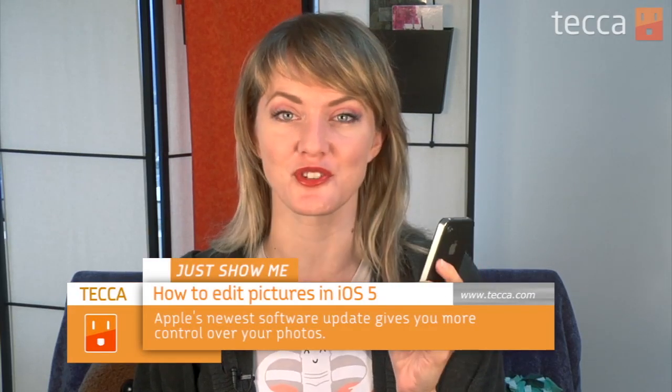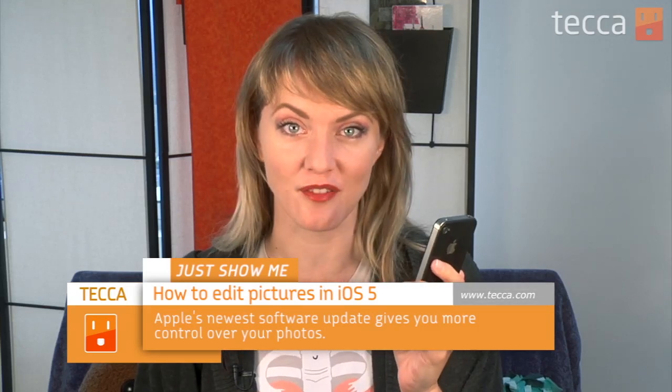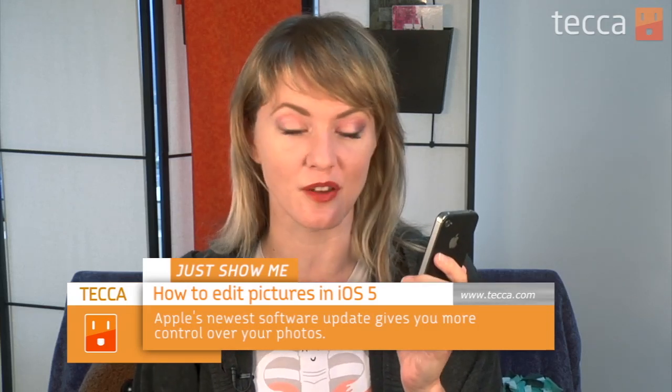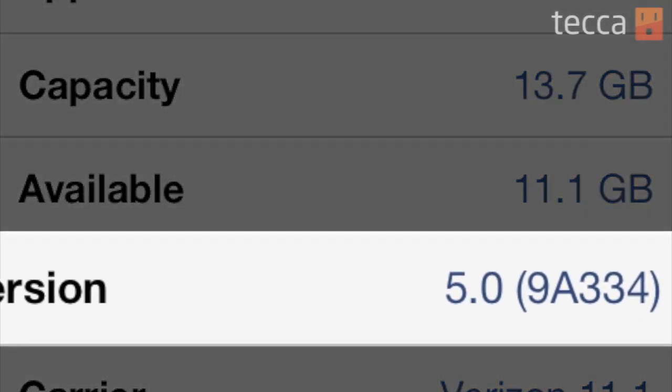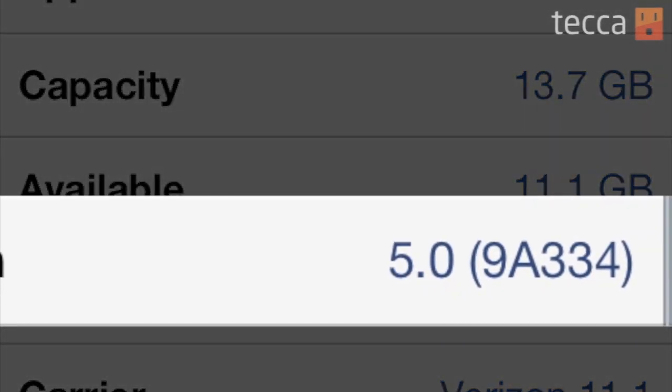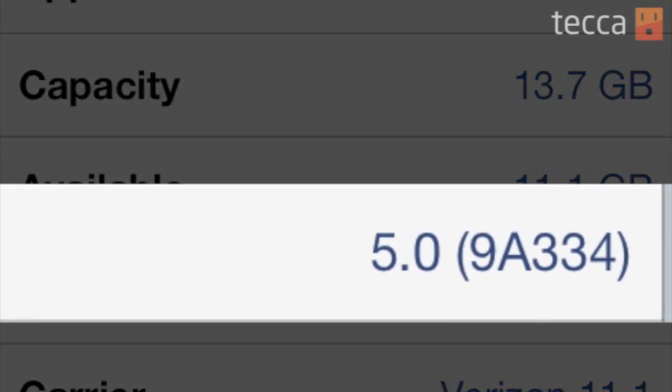Hi everybody, I'm Ashley Esquetha and it's time for another installment of Just Show Me on Tekka TV, where we take your tech toys and gadgets and show you how to get the most out of them. Today we'll be using an iPhone to check out the brand new photo editing features in iOS 5, Apple's newest software update for your iDevice. Before you get started, make sure you've updated your iPhone to iOS 5, and once you're upgraded, come on back and let's check out the camera.